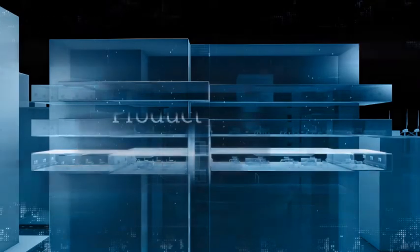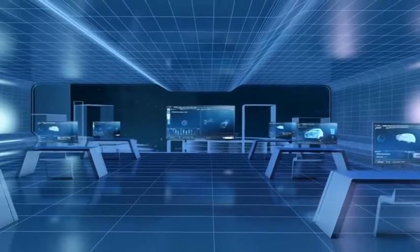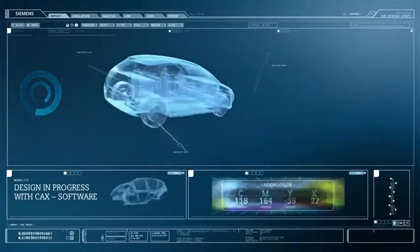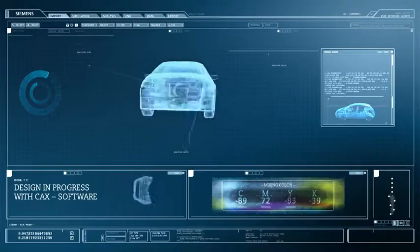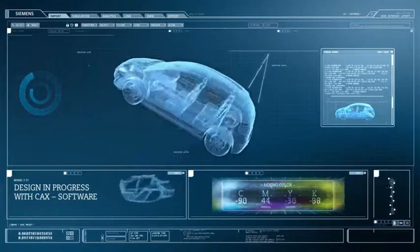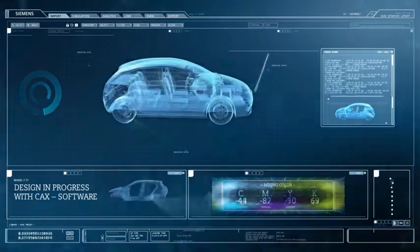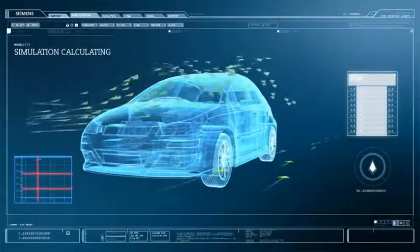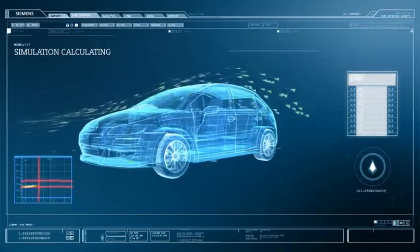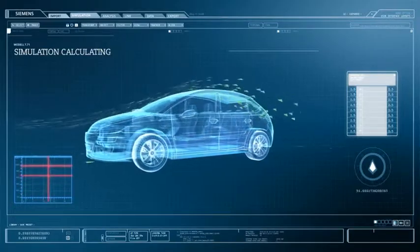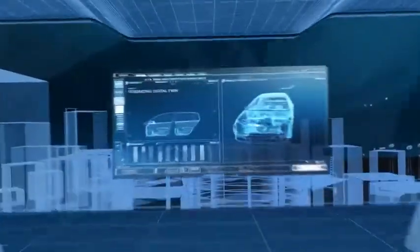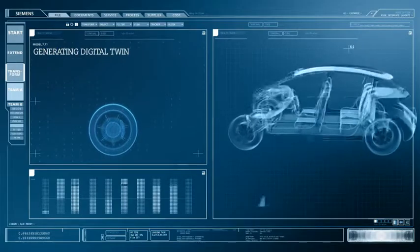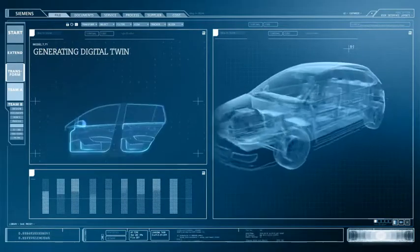We are in the product design department. The engineers use state-of-the-art industry software that links all steps in the value-added chain with each other. PLM software enables the implementation of all construction tasks including 3D modeling, one click away from optimization. Integrated simulation solutions enable the product to be improved as early as the development stage. All threads come together in data management. The tool of the future is the digital twin, a virtual image on which all involved parties are simultaneously working.